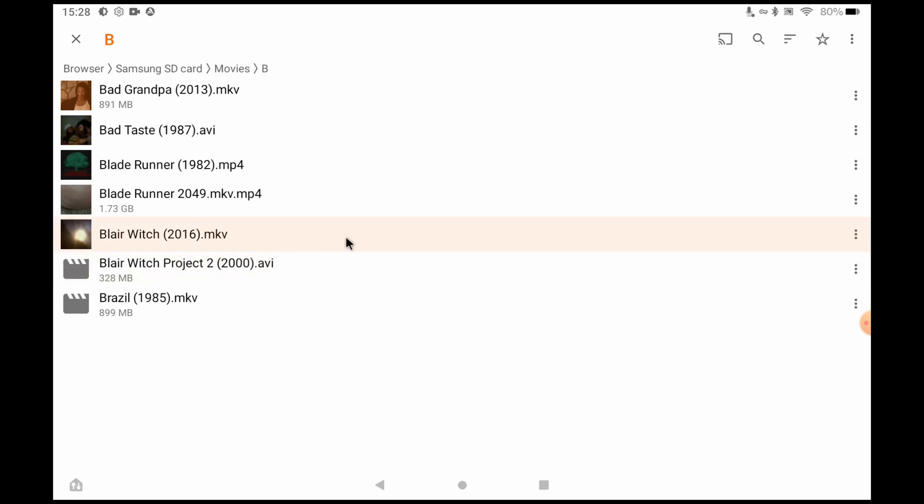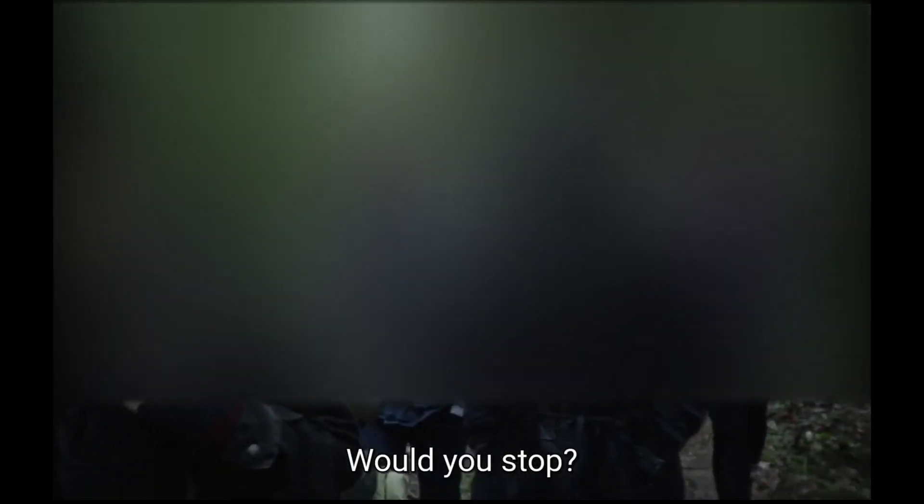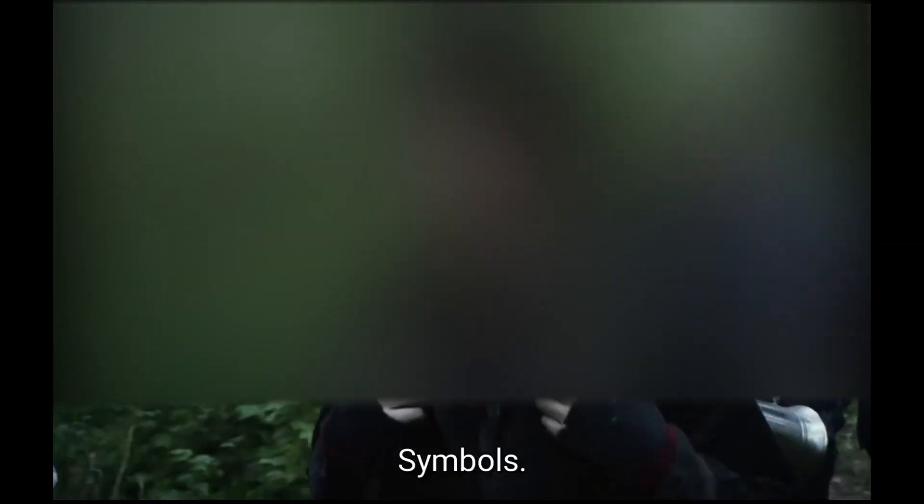I'm just going to open up this file. I will have to blur some of the screen for copyright reasons, but you can see there are subtitles on the bottom of the screen and these are displayed by default.